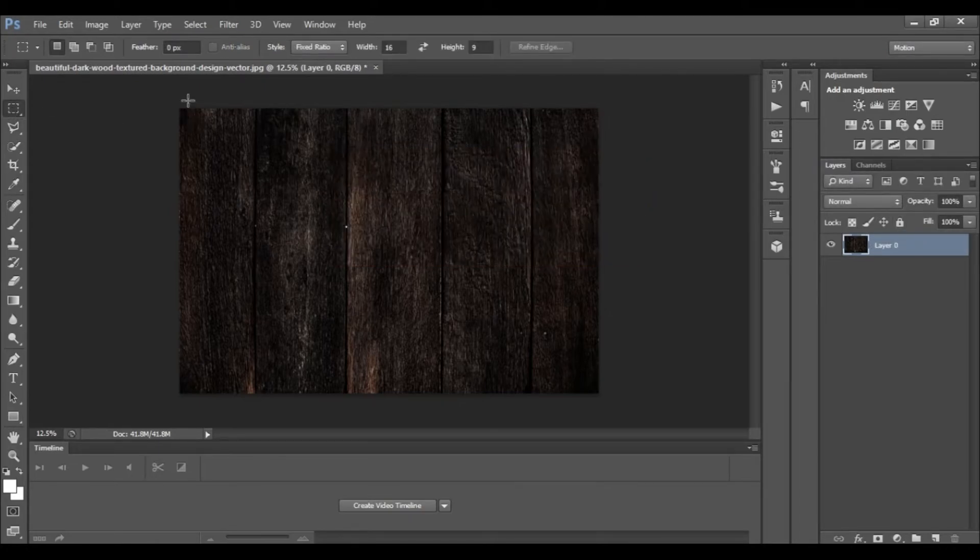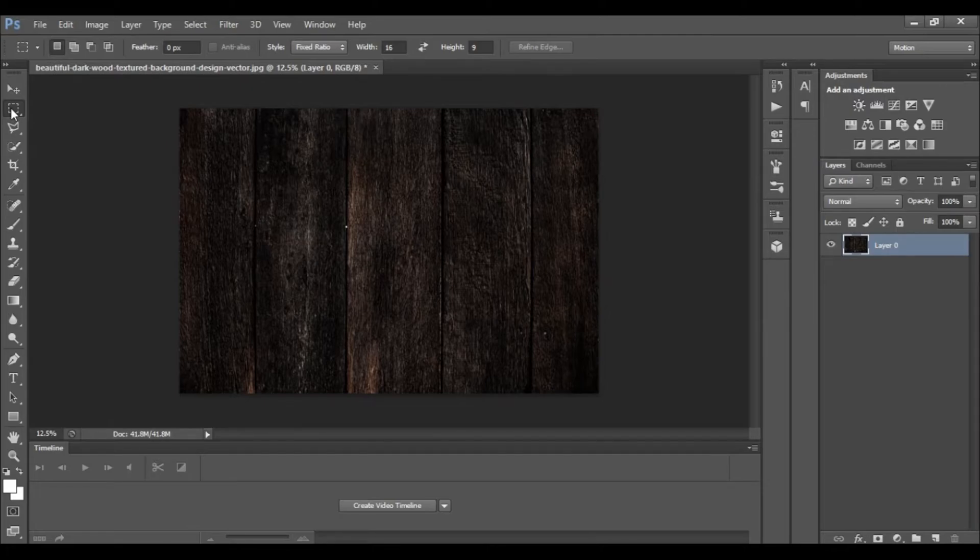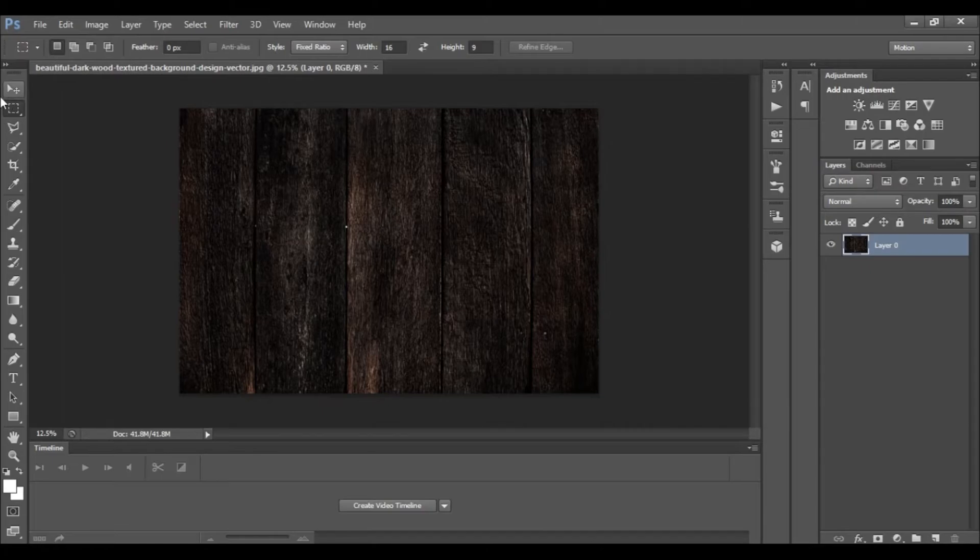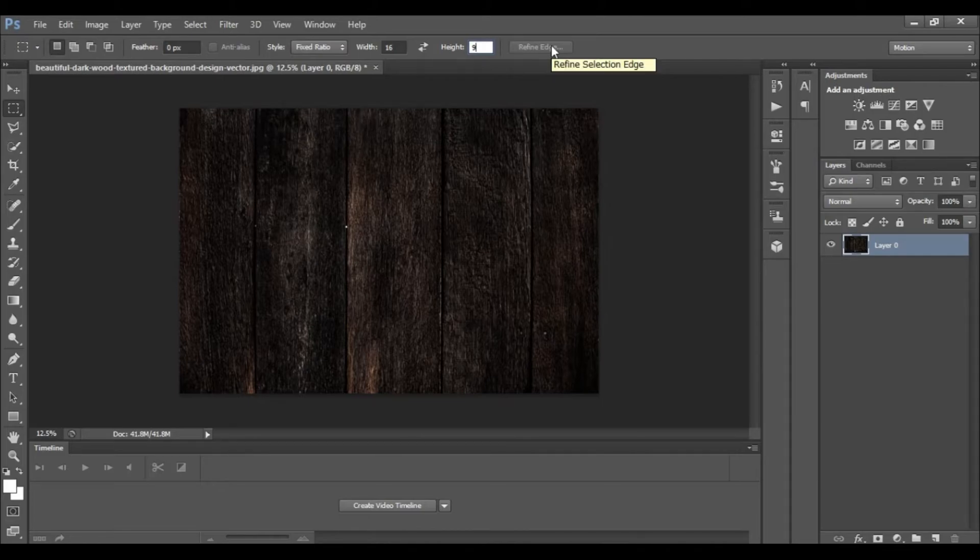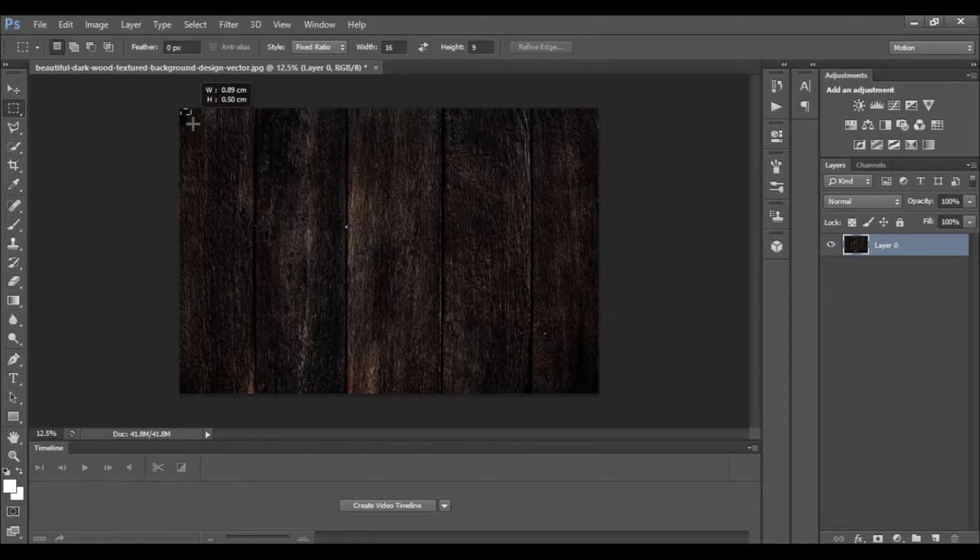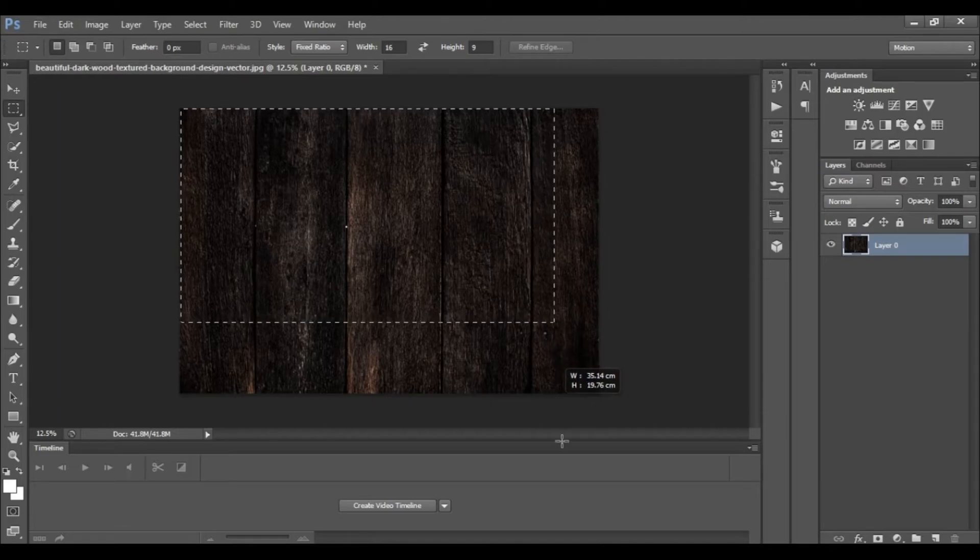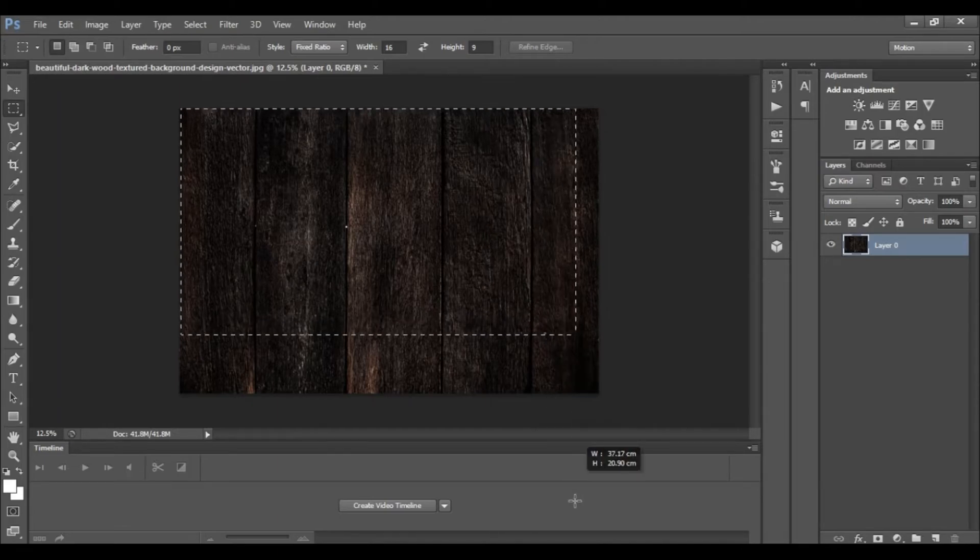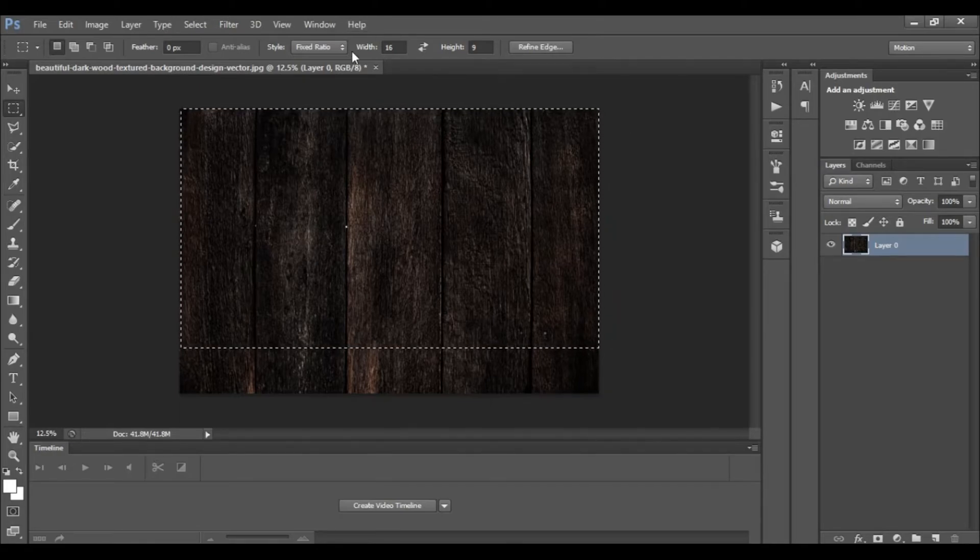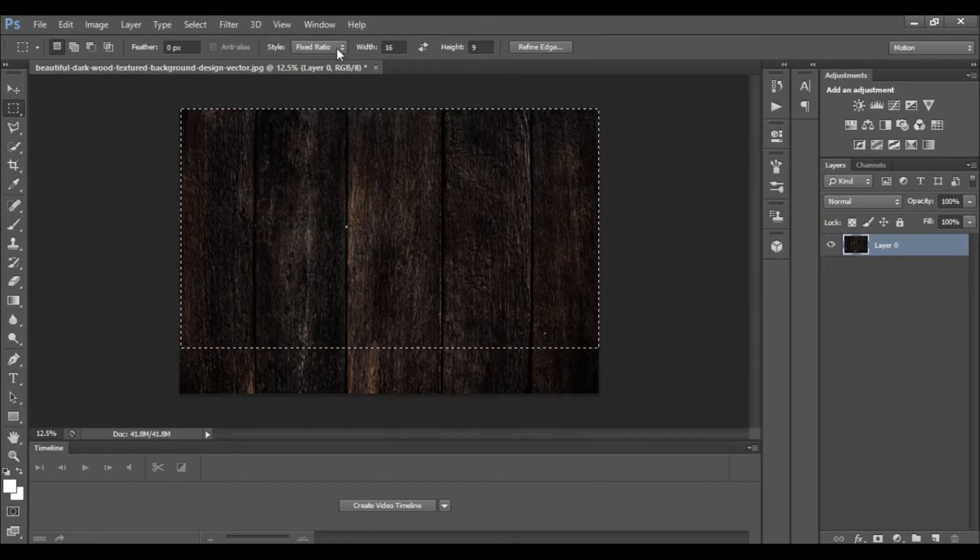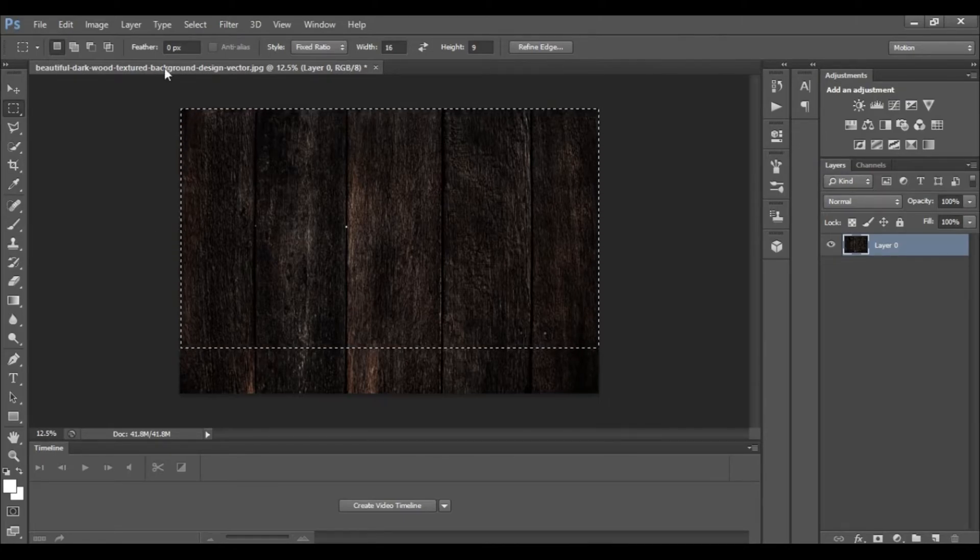We had to make the text. The thumbnail is 16 to 9 ratio. We will use the fixed ratio. I will select the rectangle tool and set the style to fixed ratio with width 16 and height 9.